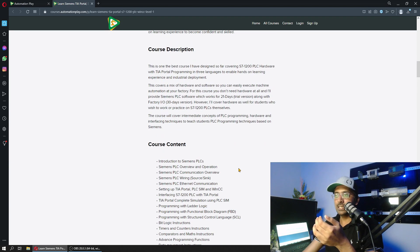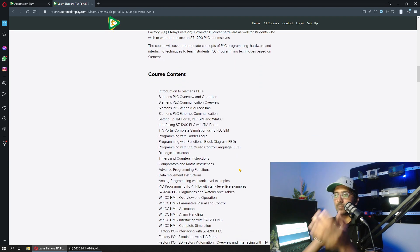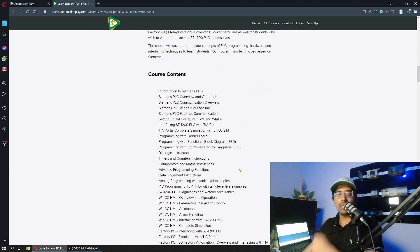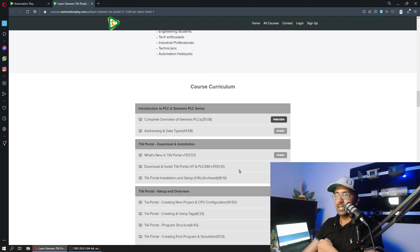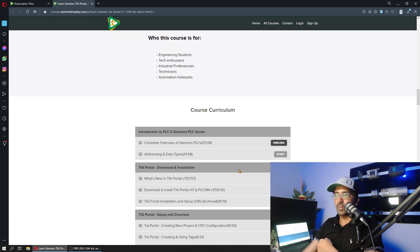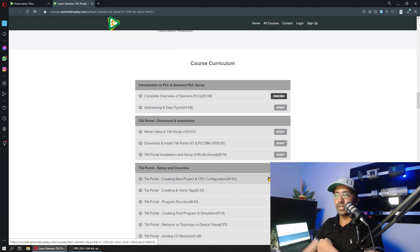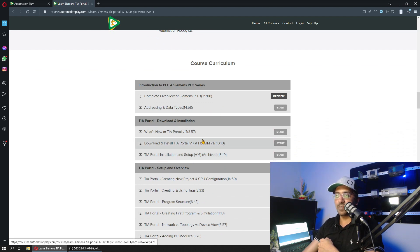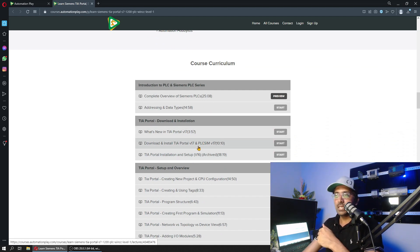It has PLC programming and HMI designing based on Siemens TIA Portal. Now I am updating that with TIA Portal version 17, and as you can see over here, I have already uploaded a few of the videos.